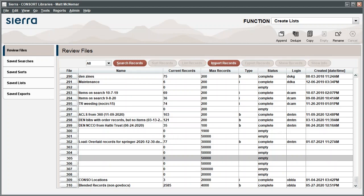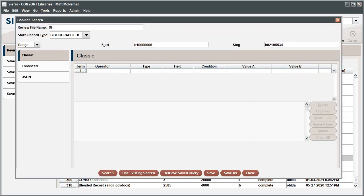For another example, we'll look for streaming videos with the word History in the title. Highlight an empty list and click Search Records. Add a name.